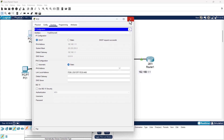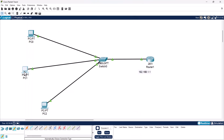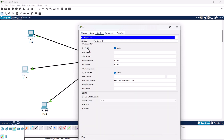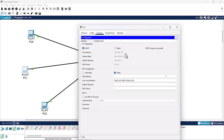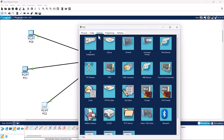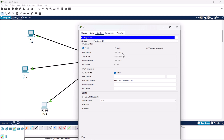Let's do the same with PC2. Click on it, go to Desktop, IP Configuration, and enable DHCP. This PC receives 192.168.1.12 since it is the next available address. Let's repeat for PC3 — go to Desktop, IP Configuration, enable DHCP, and it receives 192.168.1.13, along with the same default gateway and DNS server.